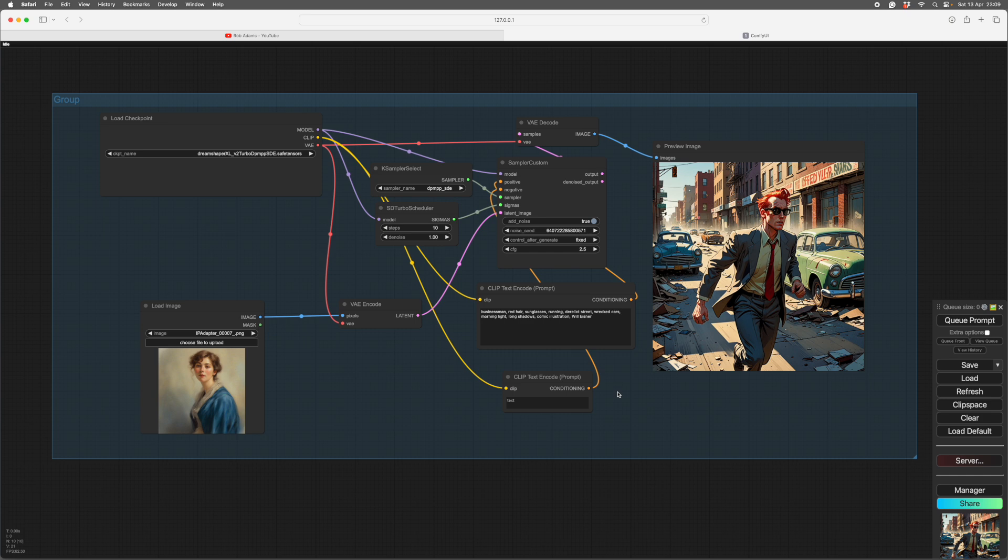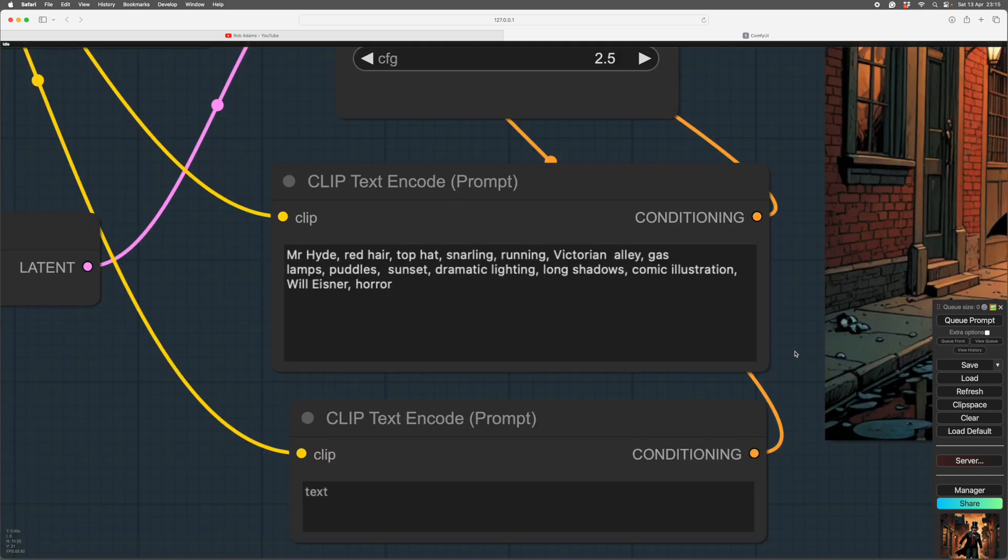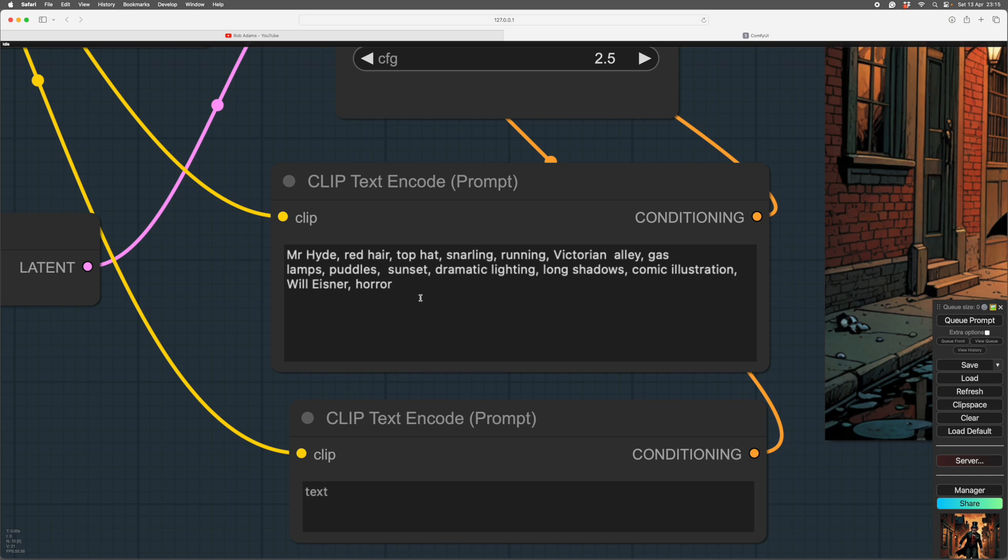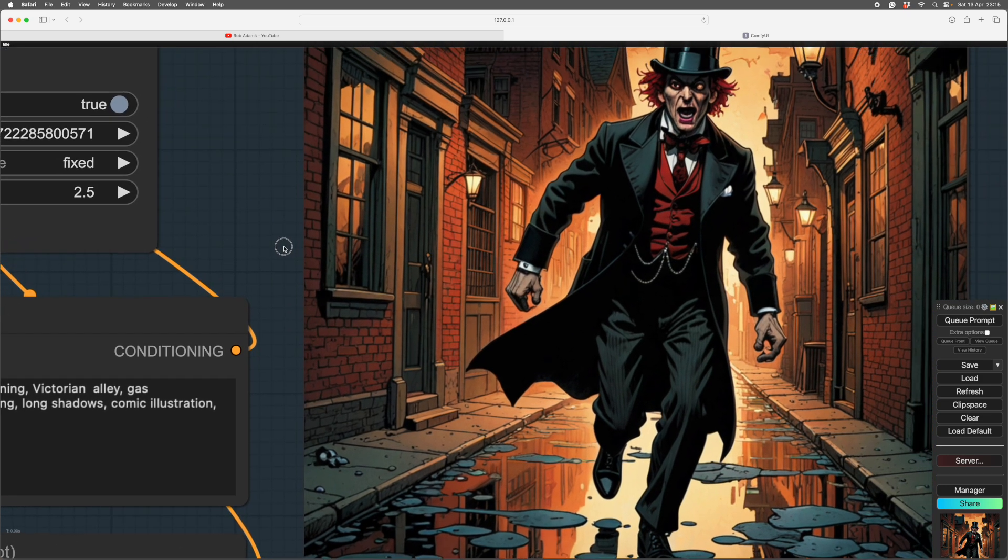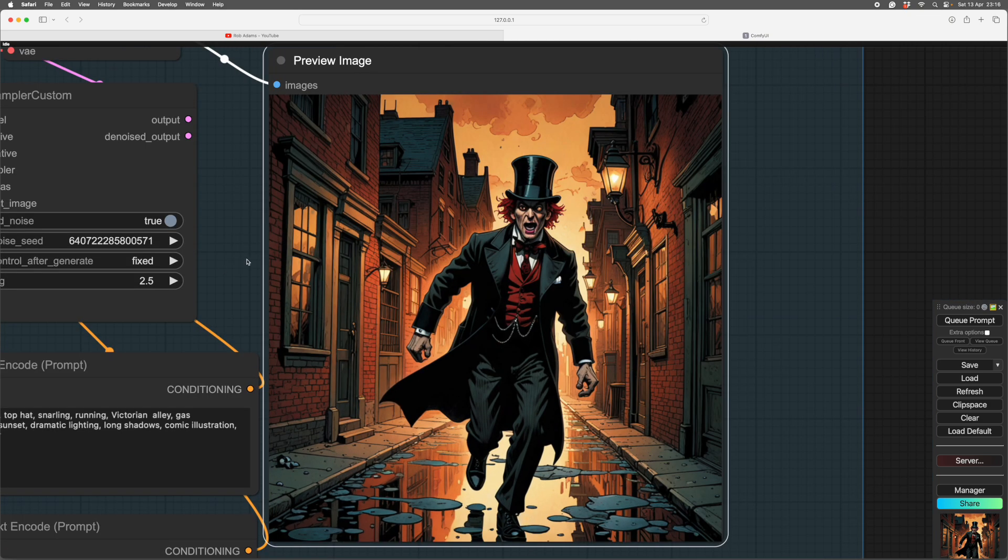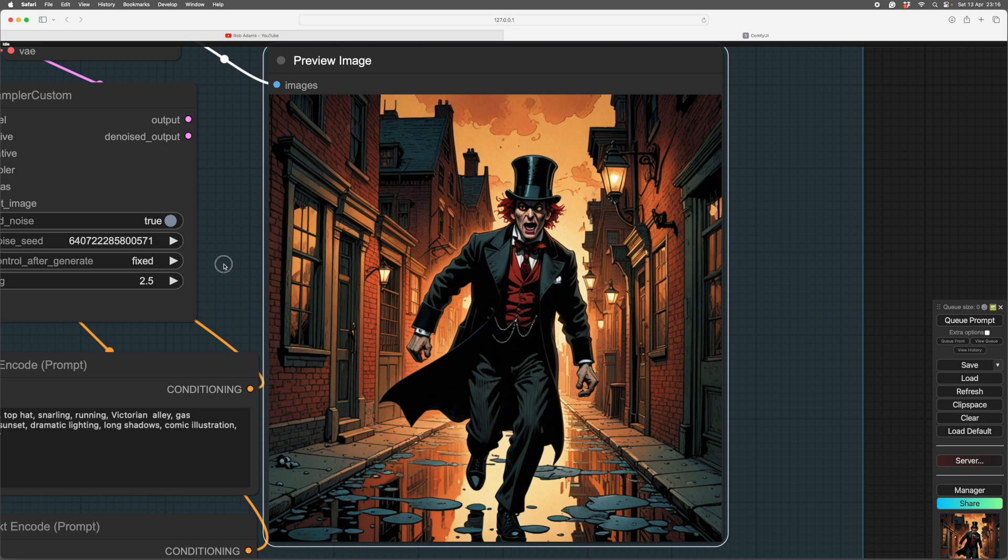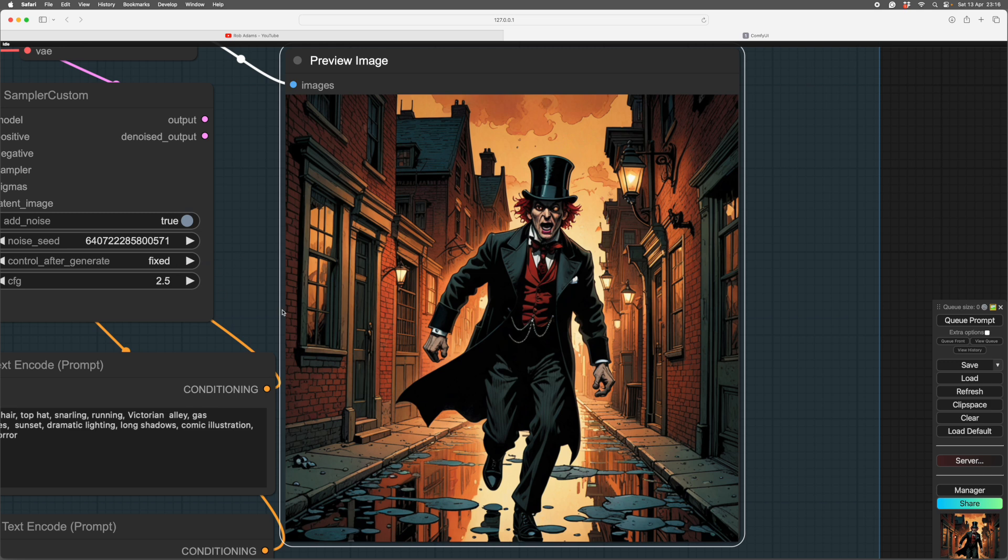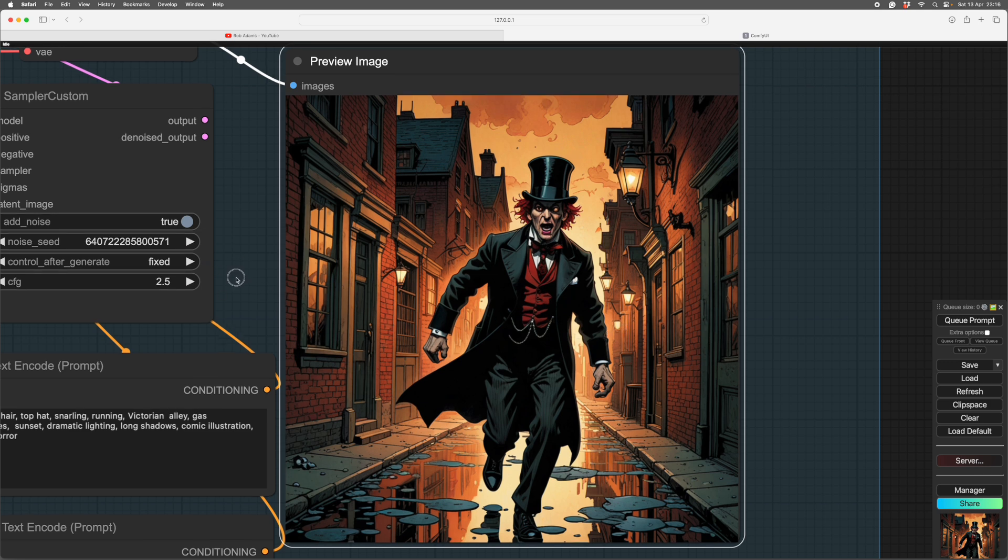So I think that's just about it. Shall I show you one thing where we change everything around, show what you can do, I suppose. So here we've gone to tell on the prompt. So we've got Mr. Hyde, a real character. I think you'll know about Jekyll and Hyde. Red hair, top hat, snarling, running. Victorian alley and gas lamps. So we're really setting the scene now. The puddles and it's sunset. We've got dramatic lighting. Long shadows, it's comics, it's written. And I suppose, as is Mr. Hyde, we have a genre in there, along with Will. And we put in horror. And this is what we get. There we go. So once you have a prompt working really well, then you can start to have fun with it. And you'll get quite nice illustrations from every seed. And it's a sign of a good prompt if the seeds produce quite consistent images.